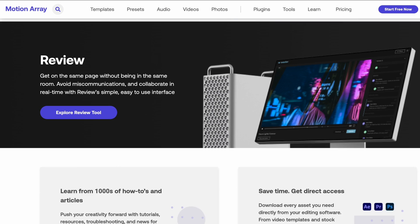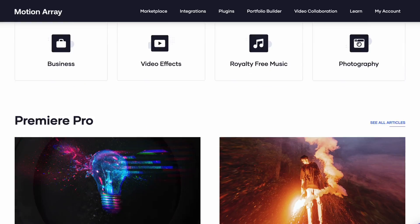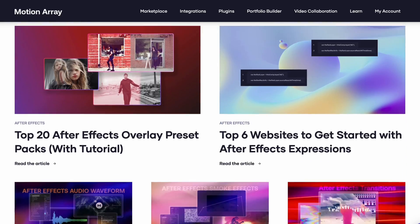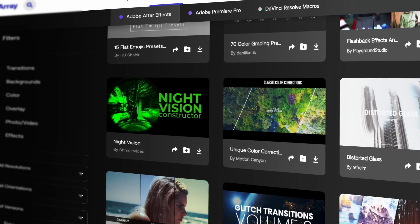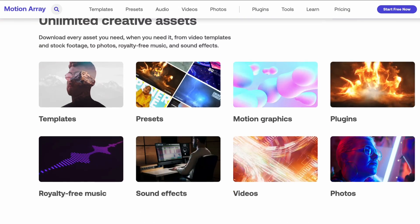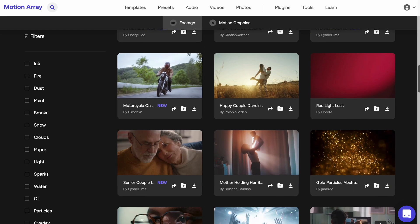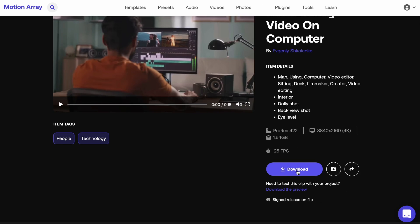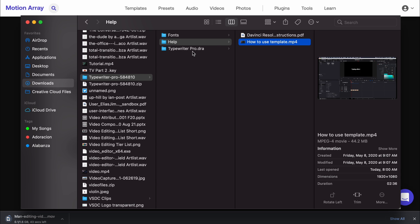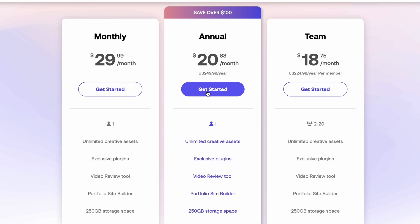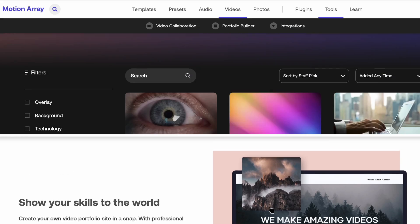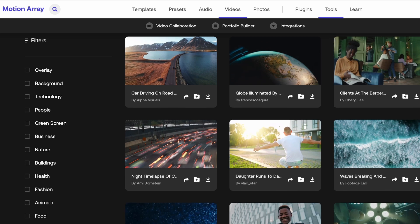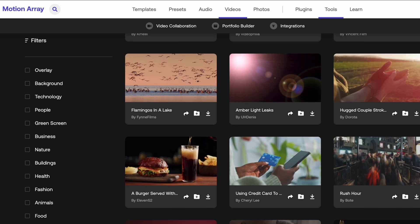A quick thank you to Motion Array for partnering up with the channel. Motion Array is basically a one-stop shop for all your video post-production needs. They contain a large array of premium quality templates, stock videos, and music for you to download to help you make better videos faster and easier. All you gotta do is make an account with them and you will have access to all of the free assets available and can download whatever you need in just a few clicks. Each template and asset also comes with a tutorial, just in case you need some help. Or you can try one of the many subscription plans that Motion Array offers. You can cancel at any time and all your assets will still be covered. If you want to try it out, use my link in the description for free, and if you decide to subscribe, you'll be doing yourself a favor and supporting the channel as well.